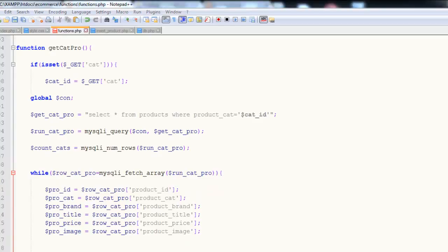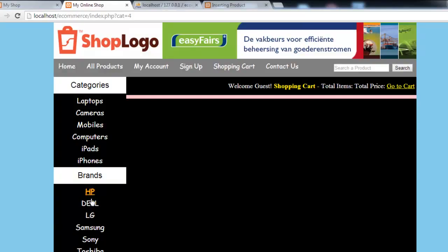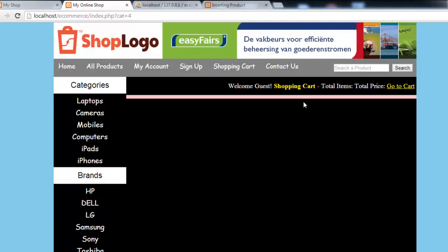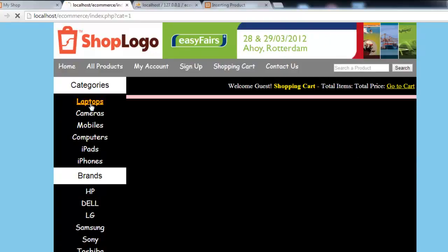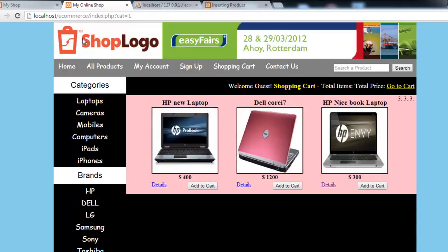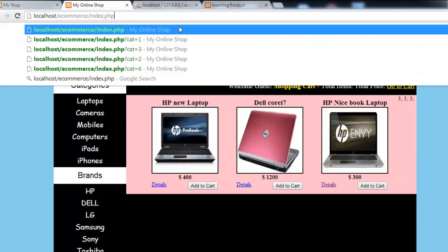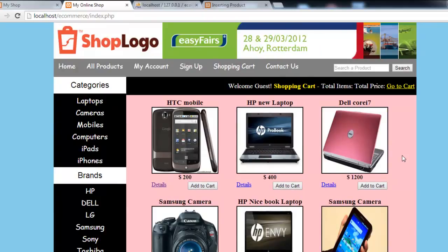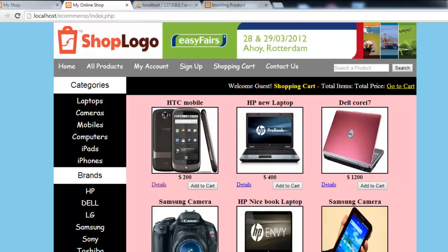In the next video we will work on brands as well - so when someone clicks any of the brands, they can see the associated products. Also, this is coming nicely, and if someone clicks the index page, by default there are six products displayed. Anyway, coming in the next tutorial to teach you about brands. Take care.